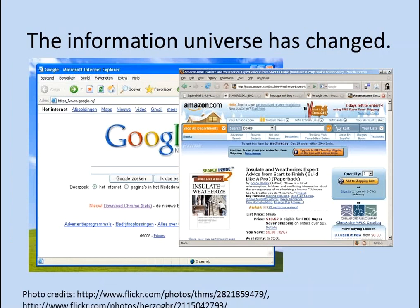And lastly, the information universe has changed. Libraries are not the only game in town when it comes to information anymore. If you have a reference question, you can go to Google. Even if you want to know about a particular book, a lot of people start those searches with Amazon, not library catalogs. RDA is designed to work better with other information out there on the web. RDA is still currently constrained by the MARC encoding standard, but it lays the groundwork for breaking away from MARC and interacting with other web information on a two-way street — making it easier to bring in information from sources like Amazon or publishers, and making our library information findable on search engines.